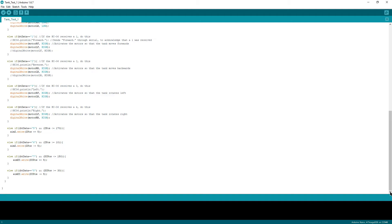The servo motors are also controlled using if statements. These statements check to see if the motors are within a certain position range. If they are within that range, then it will increment or decrement the position value by 5, which corresponds to a position change of 5 degrees in the motor.